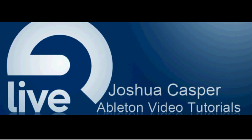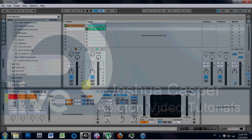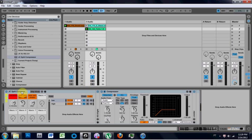What's up everybody? It's Joshua Casper. Welcome to another Ableton Live video tutorial. Today's tutorial is on a Split Compressor FX Rack that we're going to make.